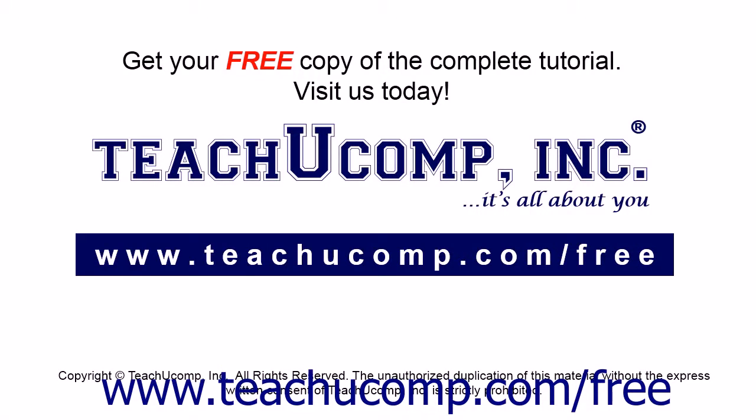Get your free copy of the complete tutorial at www.teachucomp.com forward slash free.